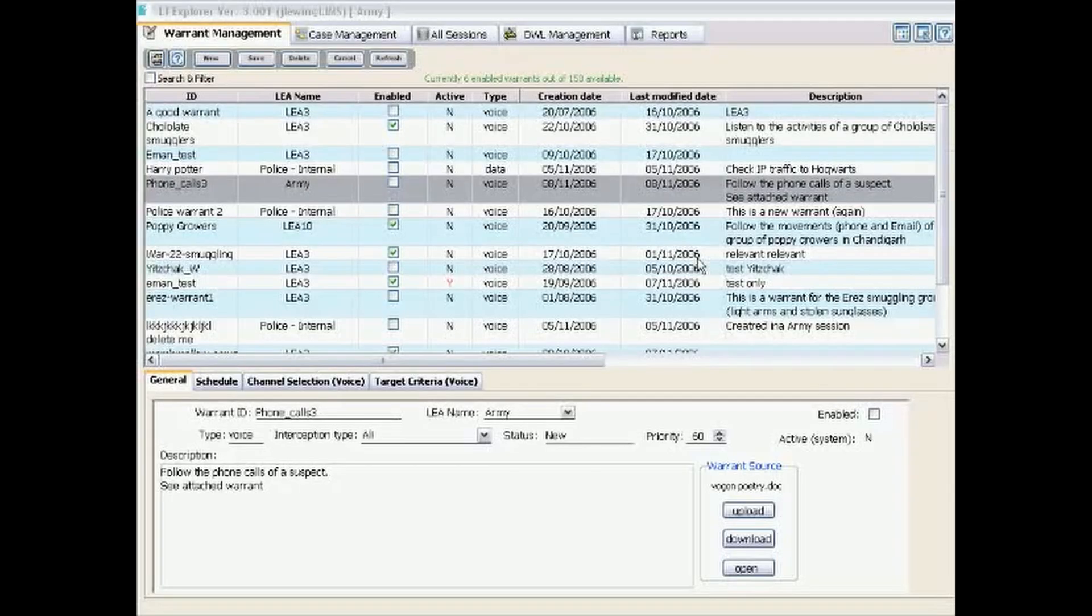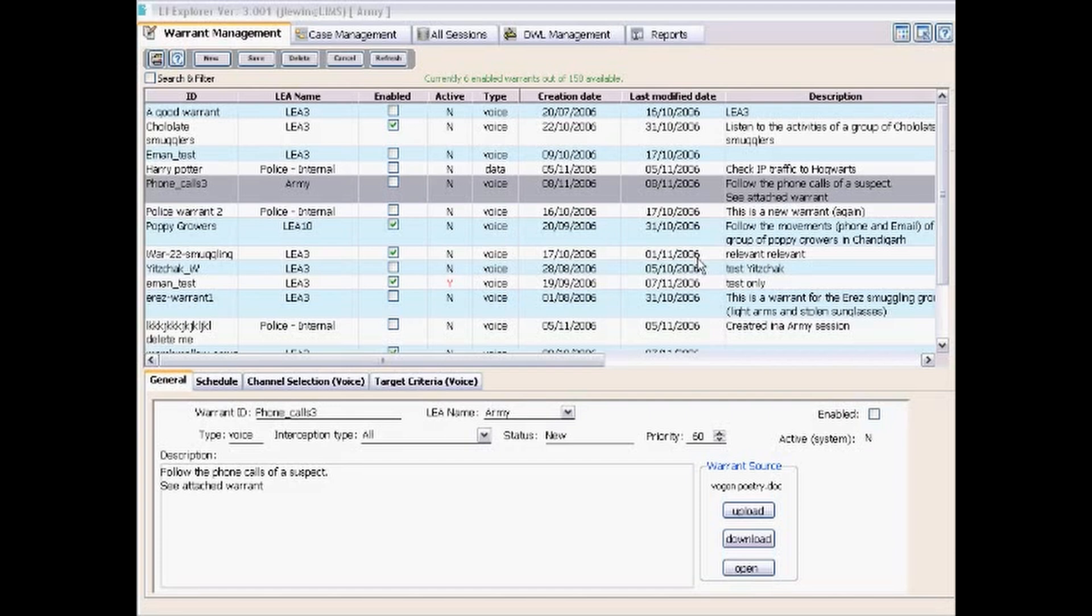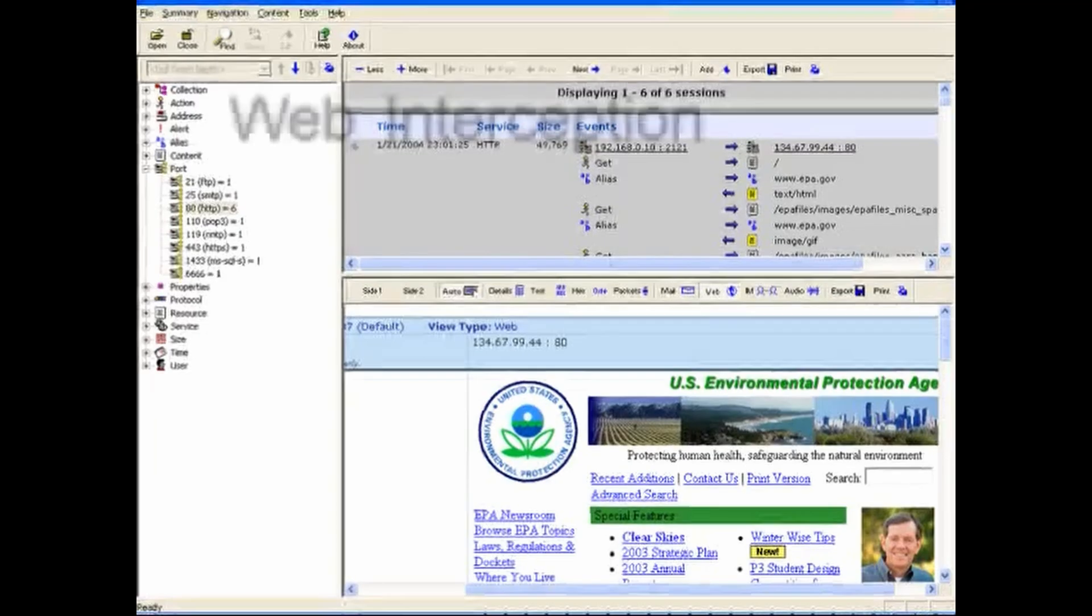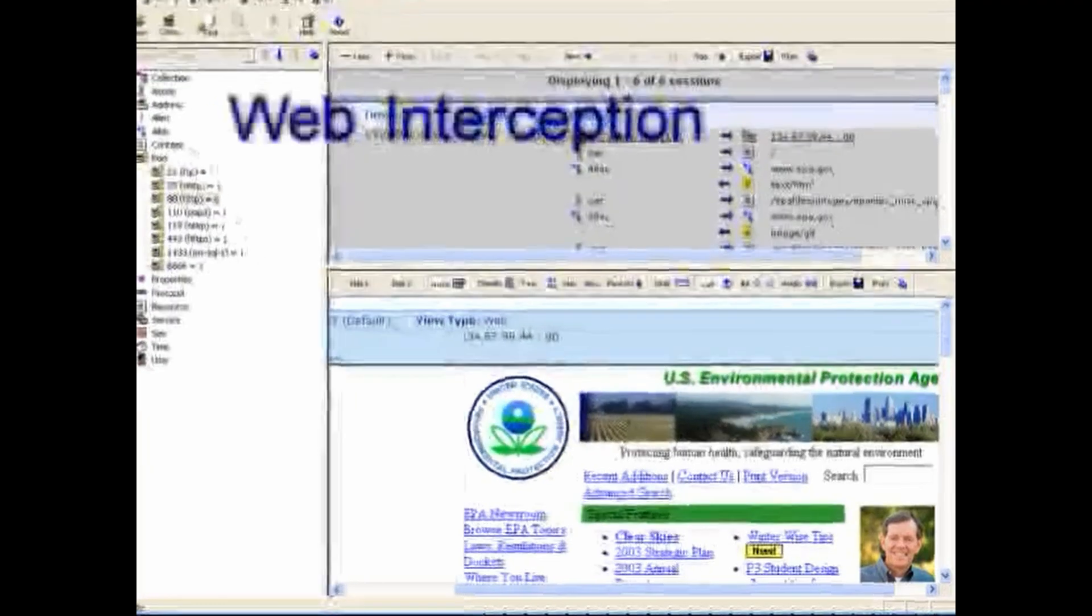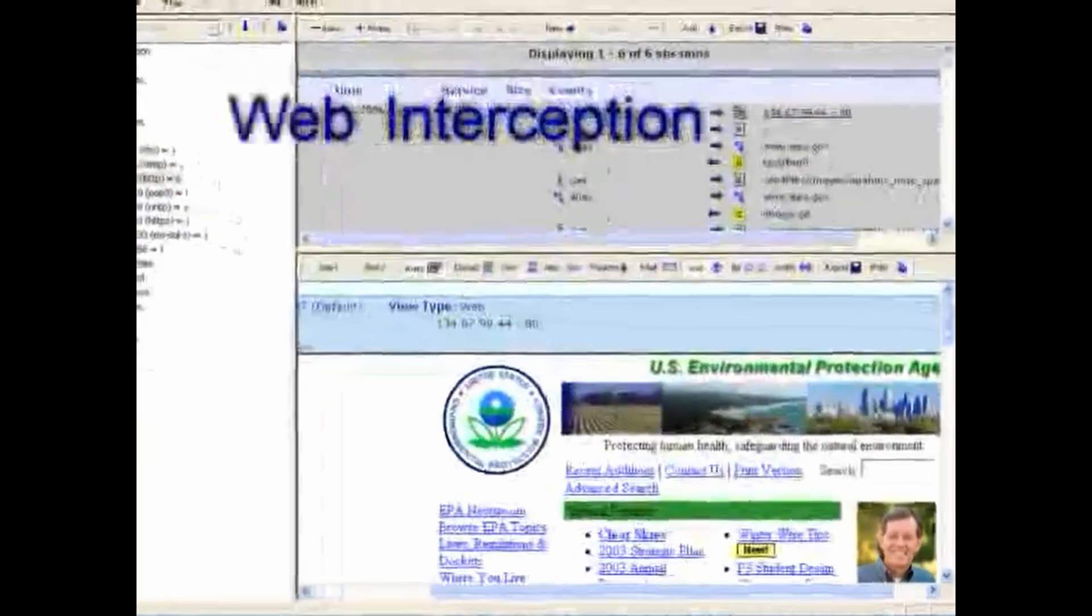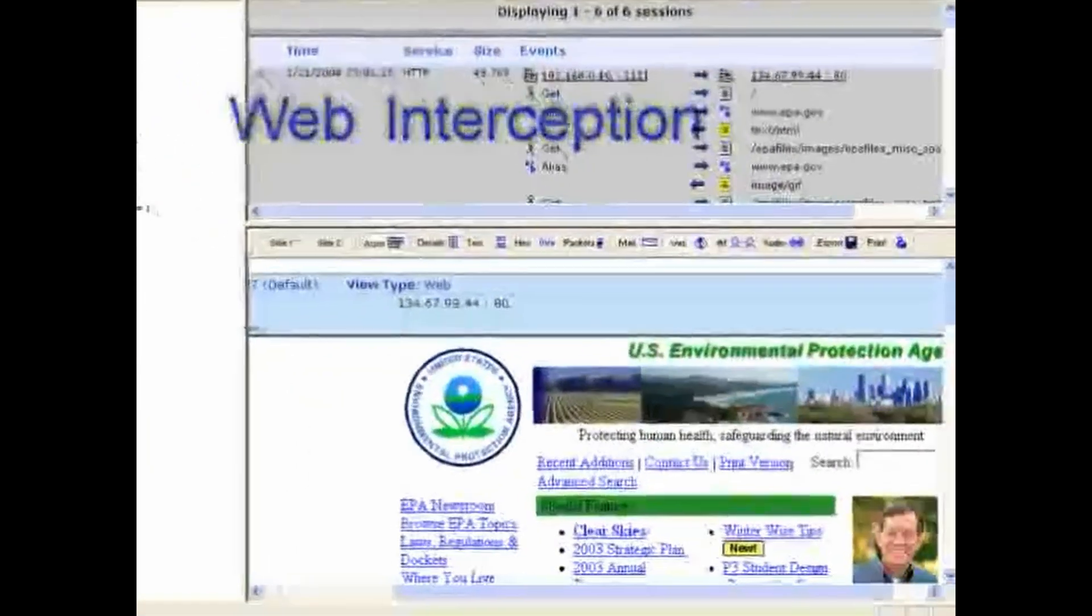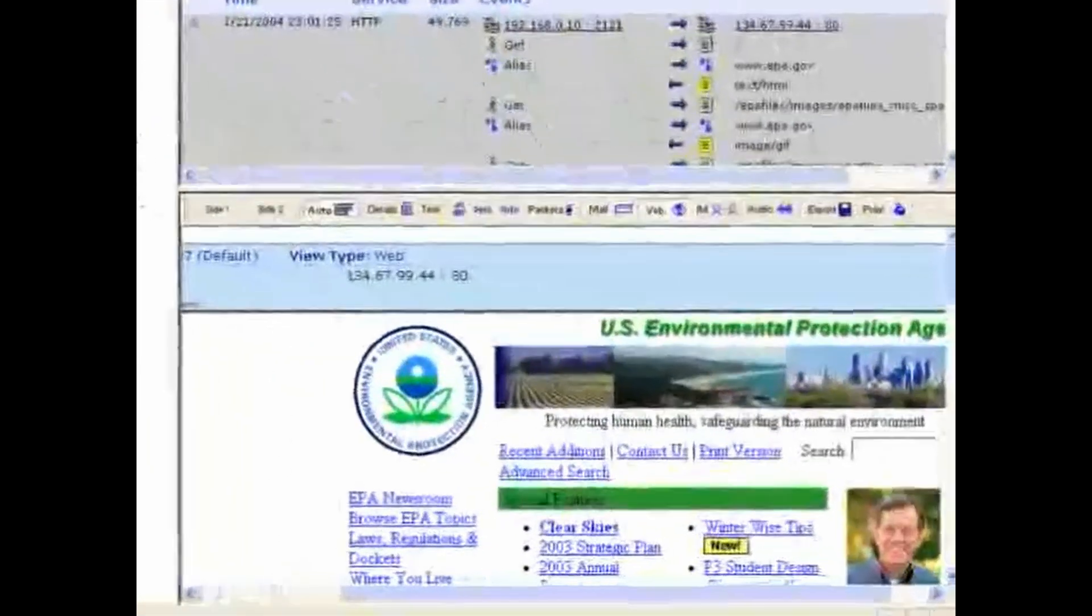Using a unified interception approach, the systems monitor voice communications, web pages, email messages, voice over IP calls, file transfers, and much more.